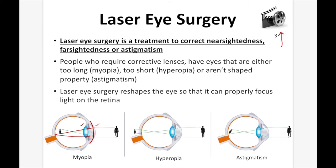Someone who suffers from hyperopia gets the opposite treatment. Since the image is formed past the retina, convergence needs to occur faster. Laser eye surgeons create a larger bulge at the top of the cornea so that when light strikes it, the rays are already converging faster. When they hit the lens, they focus properly on the retina, simply allowing the eye to do the job it was supposed to do.